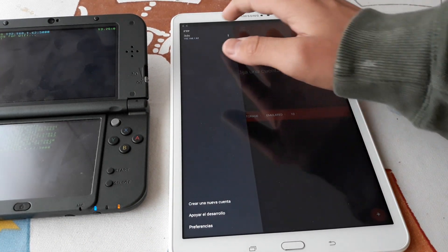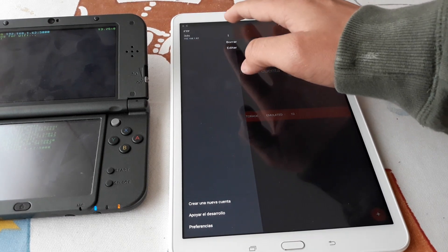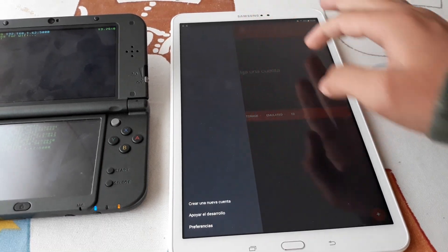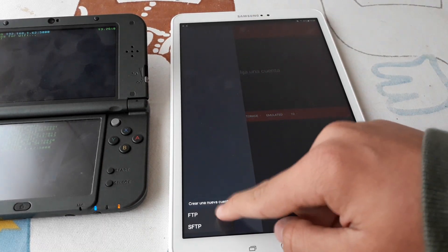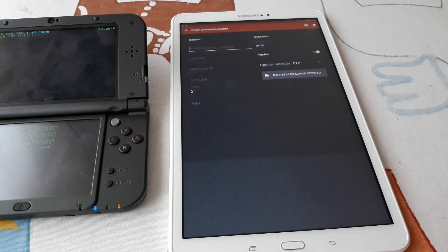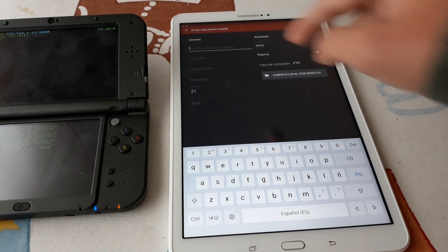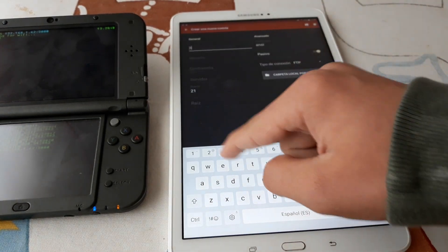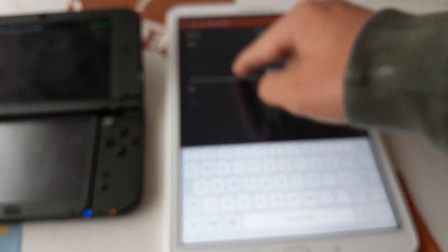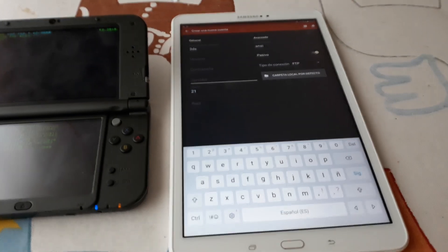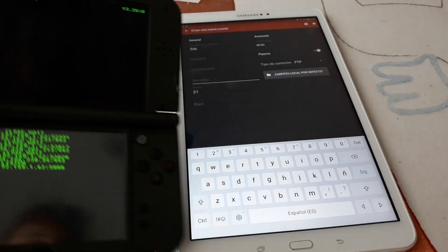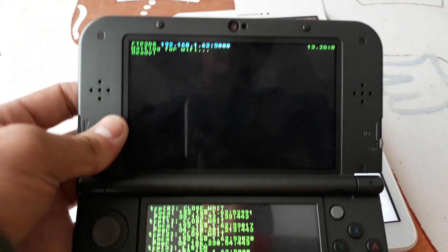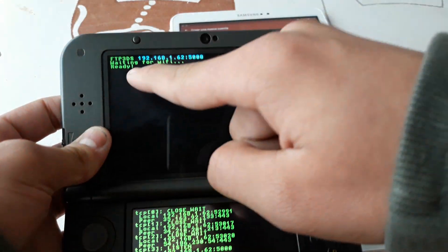Now we are going to configure the settings. I am going to delete the connection and create a new connection. FTP type. The name can be any name, it doesn't matter. The server is the IP from your 3DS, your local IP, so it is this one here.